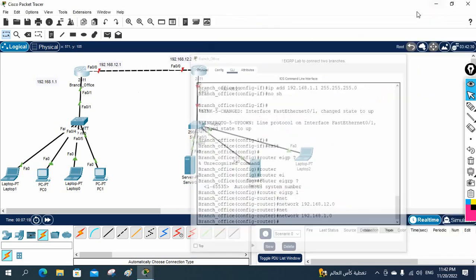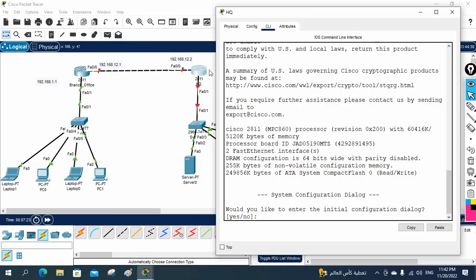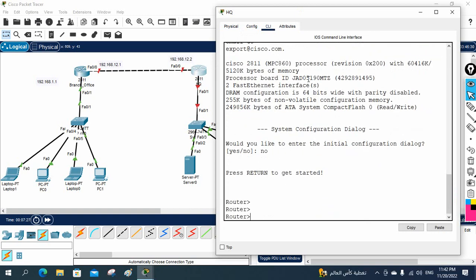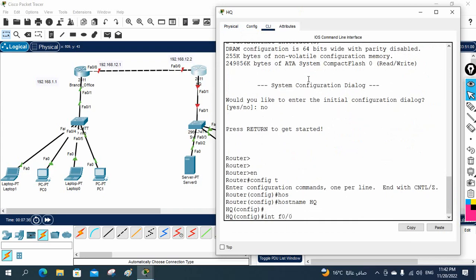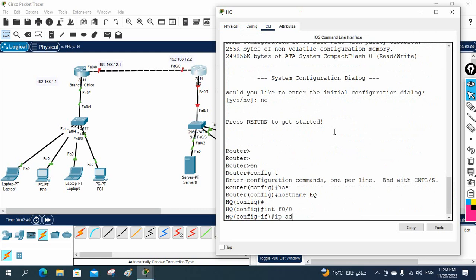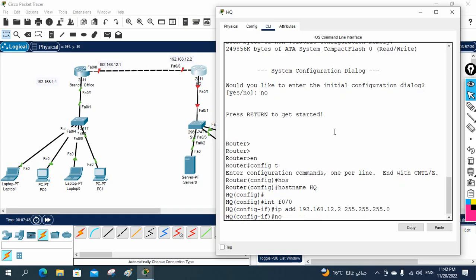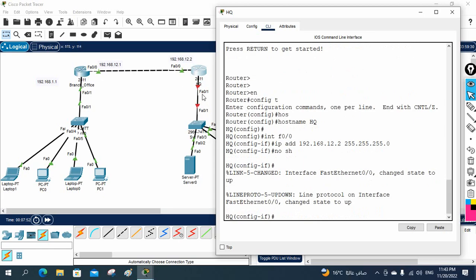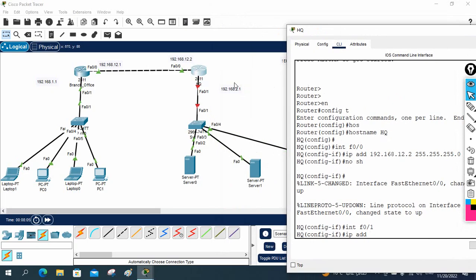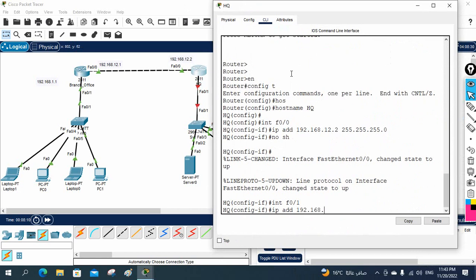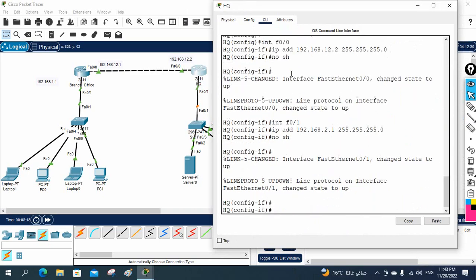Now we need to do the head office. Let me go to the head office and take the CLI of the head office router. I will write 'no', then 'enable', 'config t', then change the hostname to 'headquarter'. Then I will go to interface FastEthernet 0/0 and write 'IP address 192.168.12.2 255.255.255.0' and 'no shutdown'. One interface done. Now for the other interface FastEthernet 0/1, I will write 'IP address 192.168.2.1 255.255.255.0' and 'no shutdown'. IP addresses assigned.